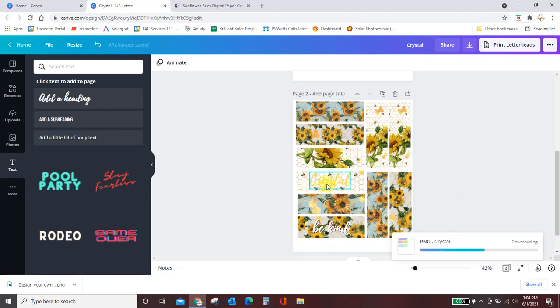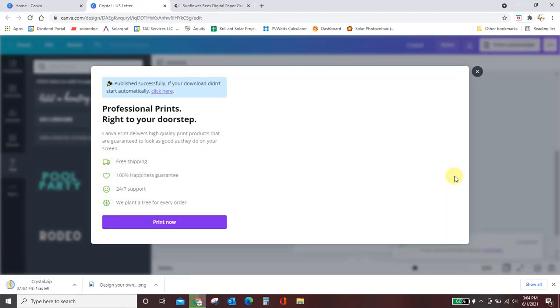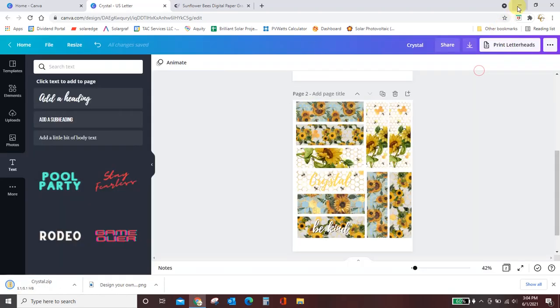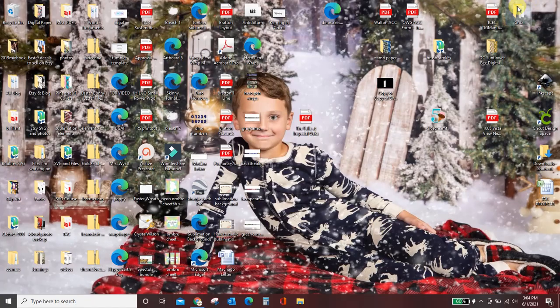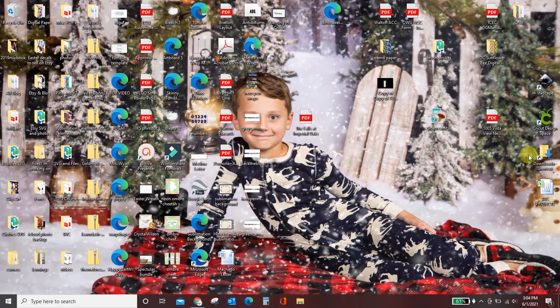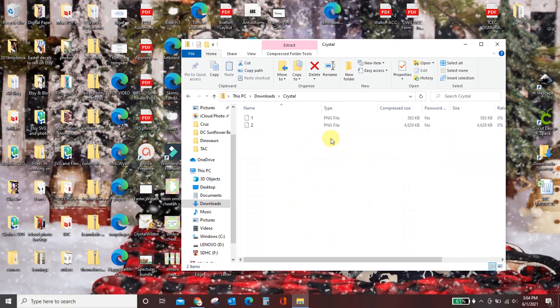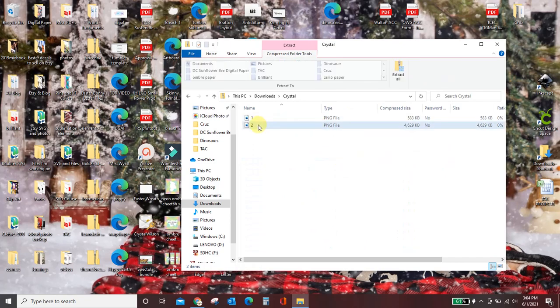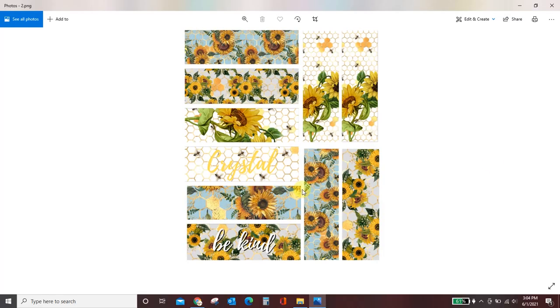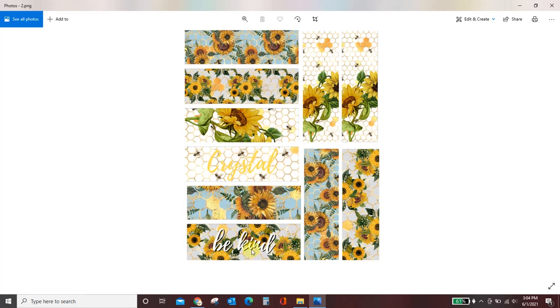It named it crystal because that was the first word I typed on here. But you could have named this anything that you wanted to. And then I will go find it. It's in my download folder over here. There it is. So you would just send this straight to your printer. It is already perfectly sized. It's going to fit a regular standard size piece of printer paper. And each one of these designs is perfectly sized for your pen to wrap your pen in whatever form or whatever method you choose to wrap it in.